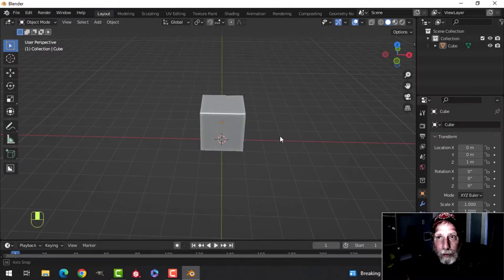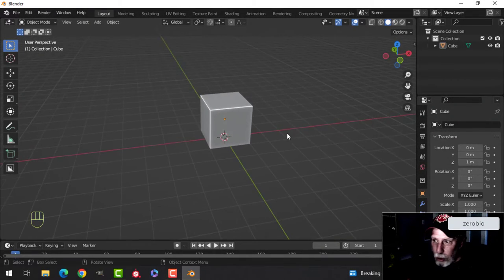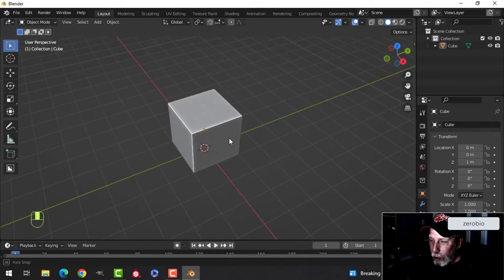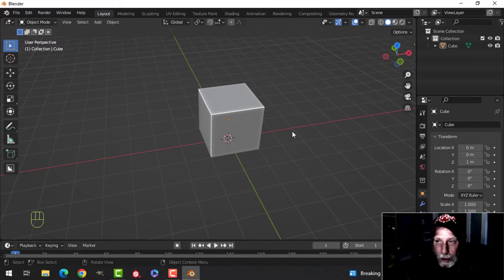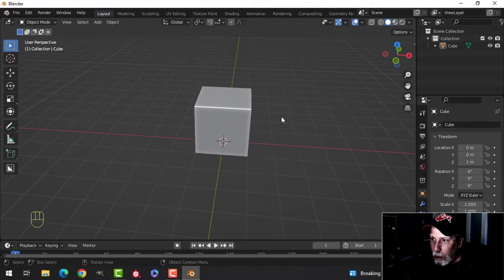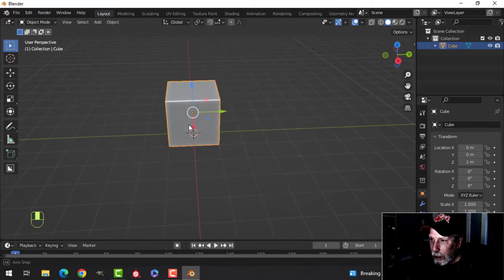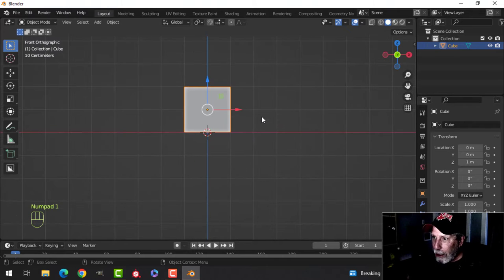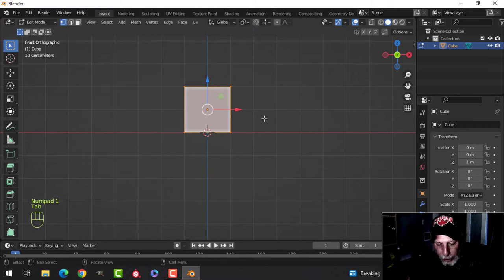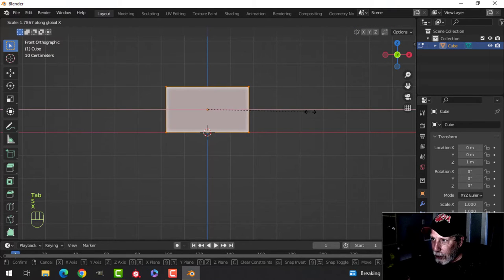We're going to model a microwave oven - it'll probably take two videos. We'll do the basic stuff this time and come back to add more detail next time. I'm keeping the default cube, going into edit mode, and scaling it in the X.